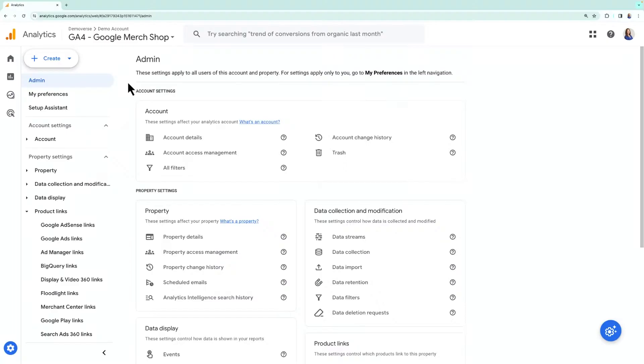To start, you must first set up a Google Cloud Platform account and enable the BigQuery APIs to configure the BigQuery export for Google Analytics. Once that's done, let's walk through the steps to link these accounts in Google Analytics.